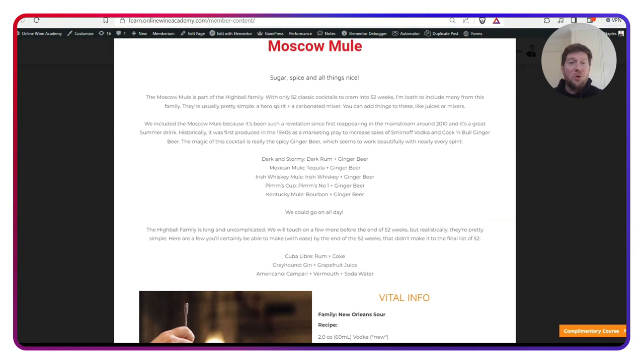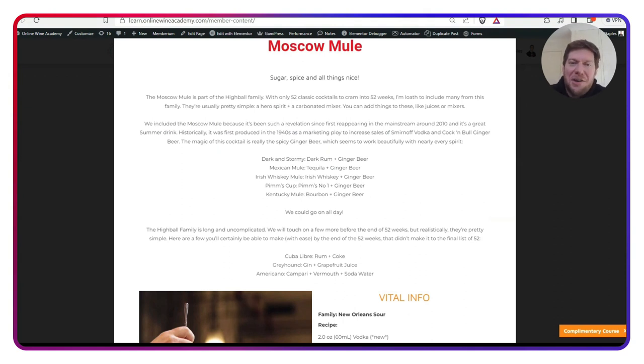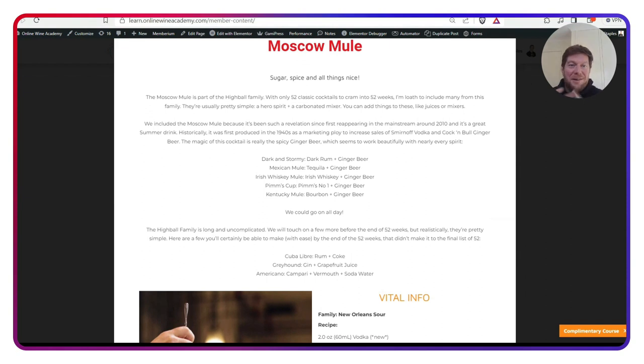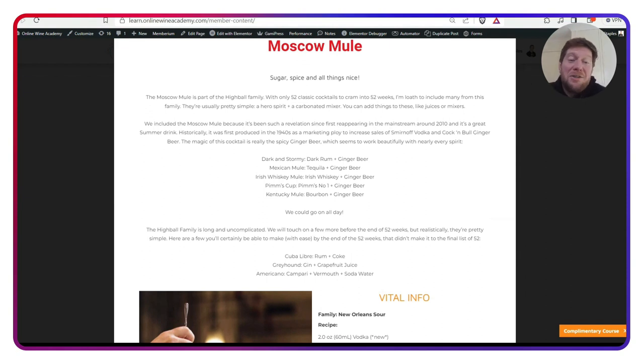So the Moscow Mule is likely going to be the easiest cocktail that we will make all year for our mixology series. I was really reluctant to include too many drinks where it's just a liquor and a soda. But this is the one that we are going to do.